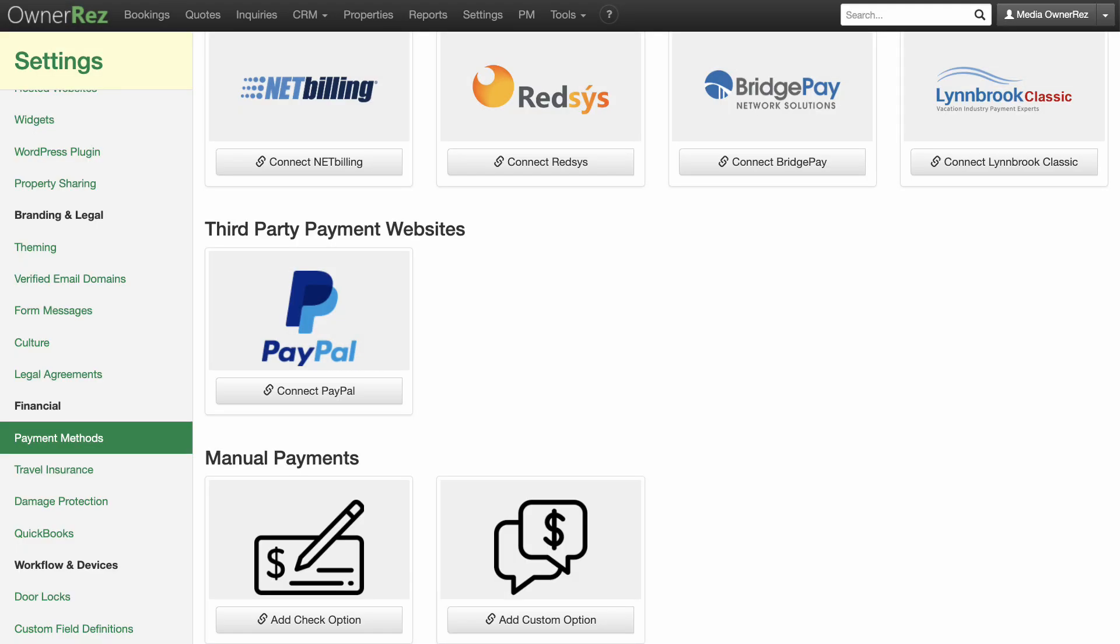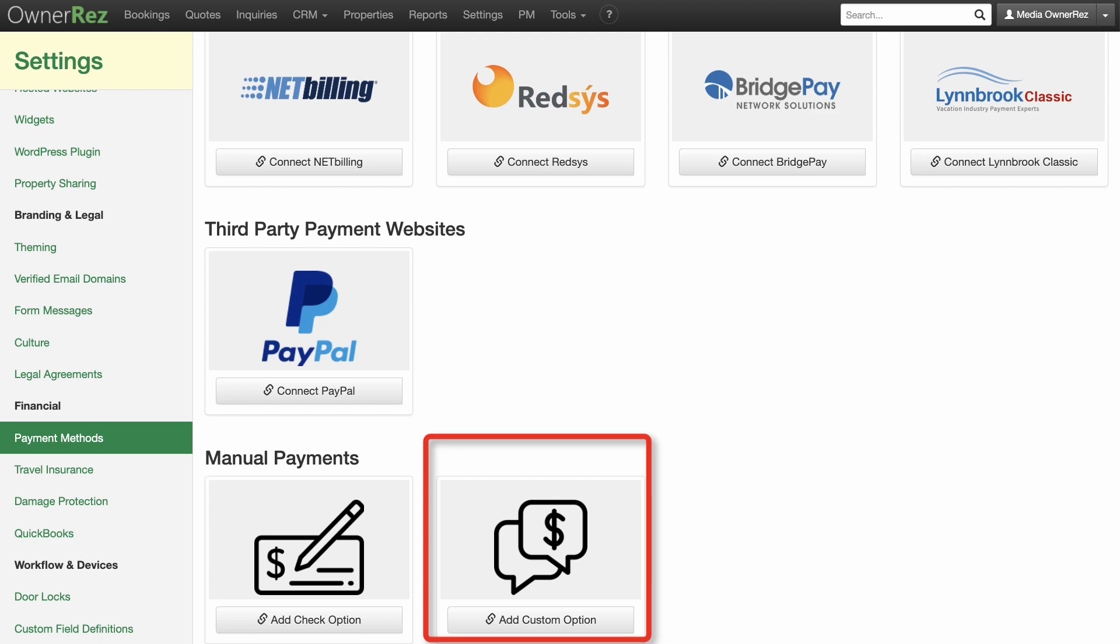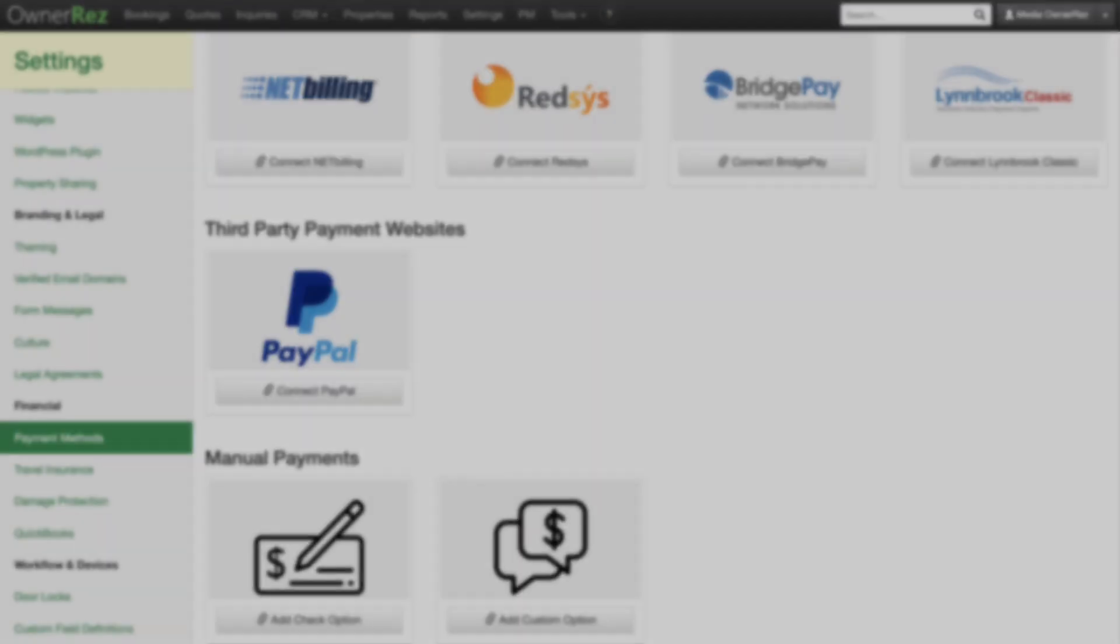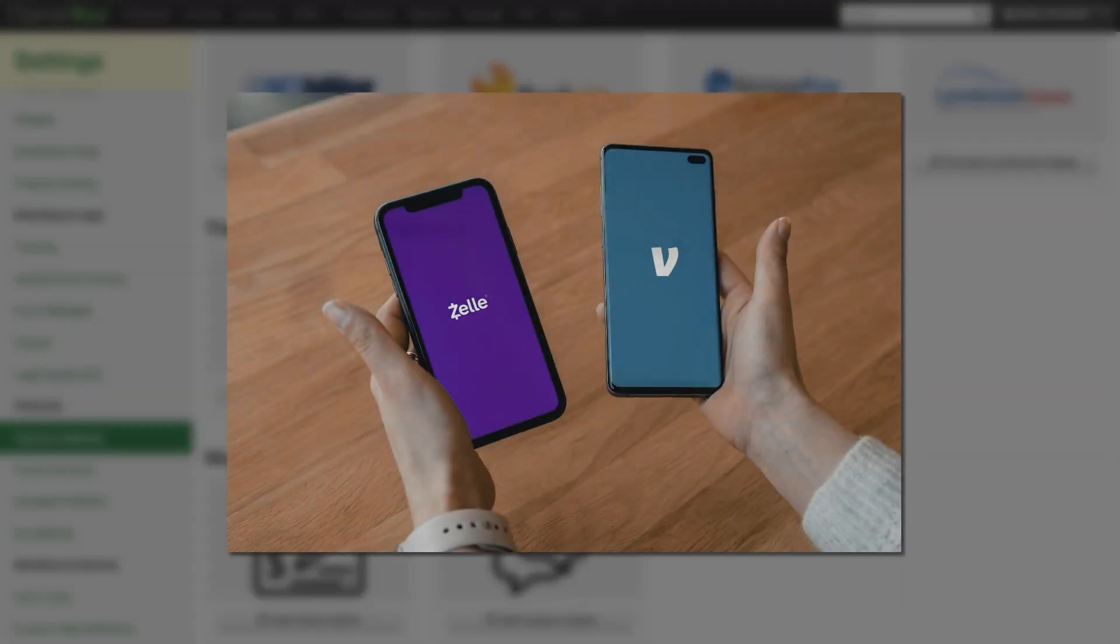This video will walk you through the steps of setting up payment processing for custom payments. A custom payment is basically any method you'd like to set up for your guests to pay that is not one of the traditional methods: credit card, check, or PayPal. The most typical custom payment methods would be an app like Venmo or Zelle.